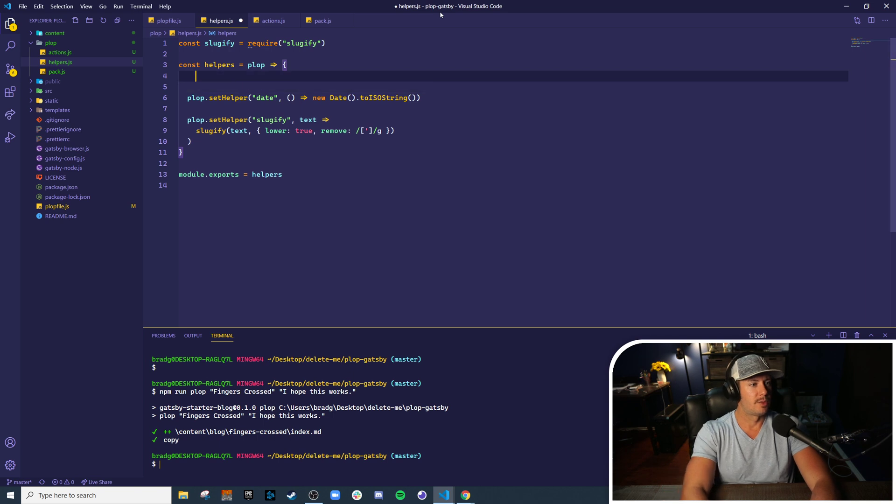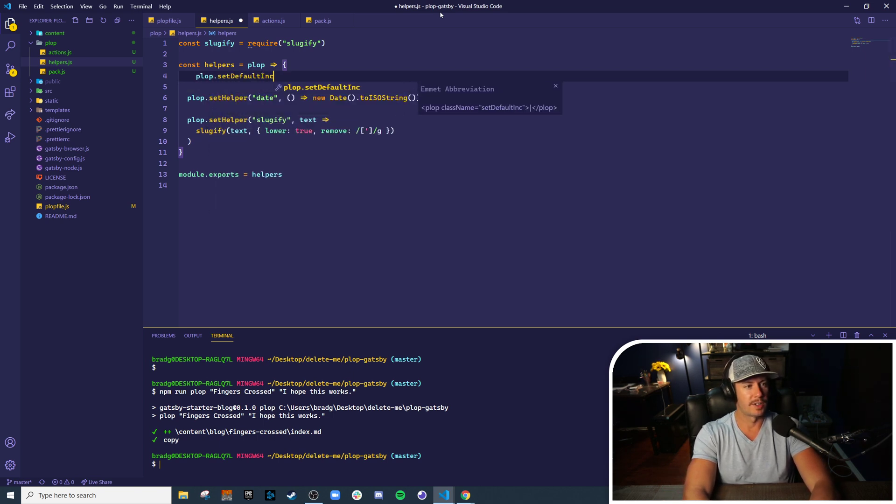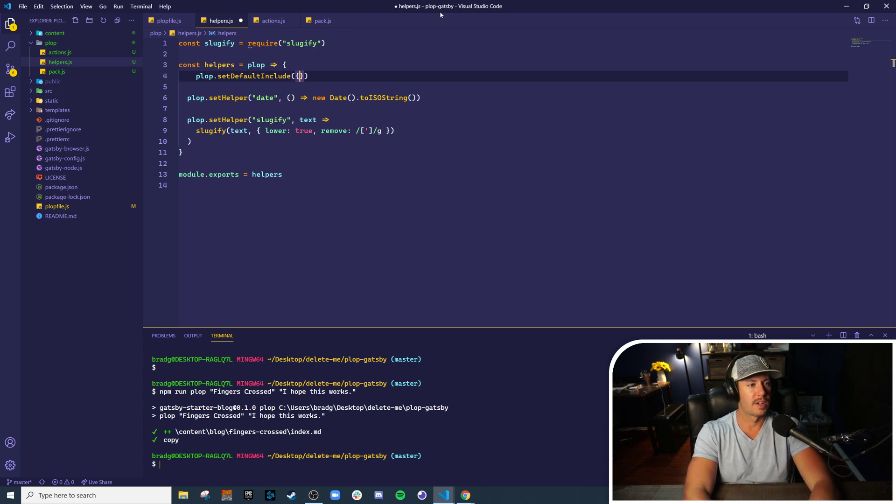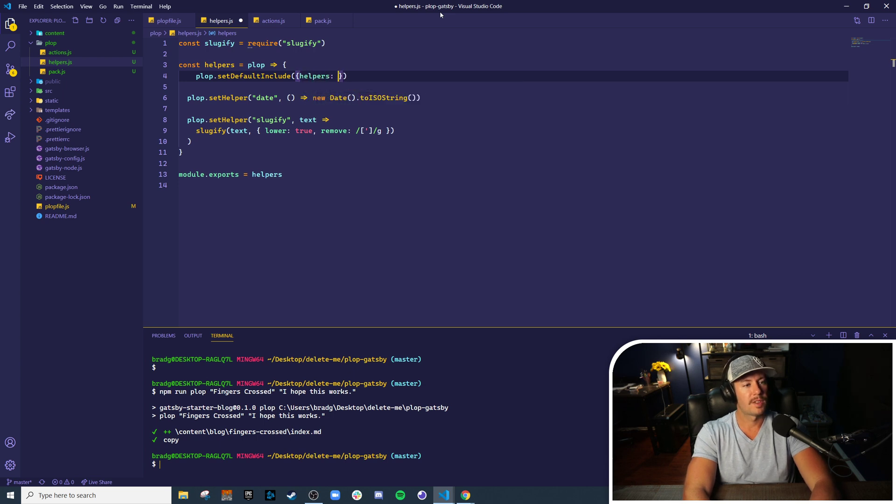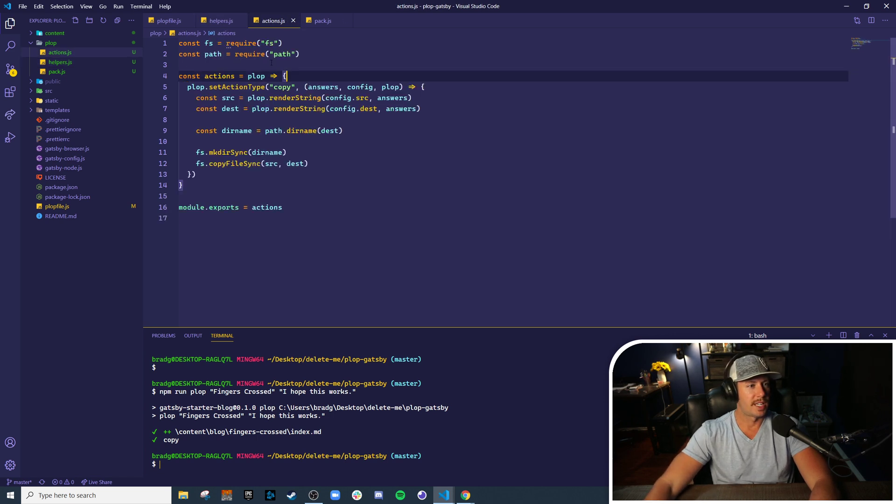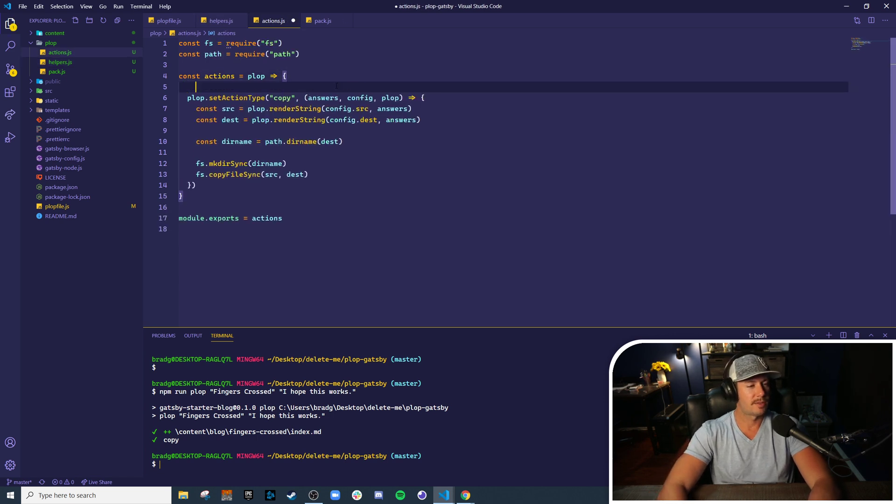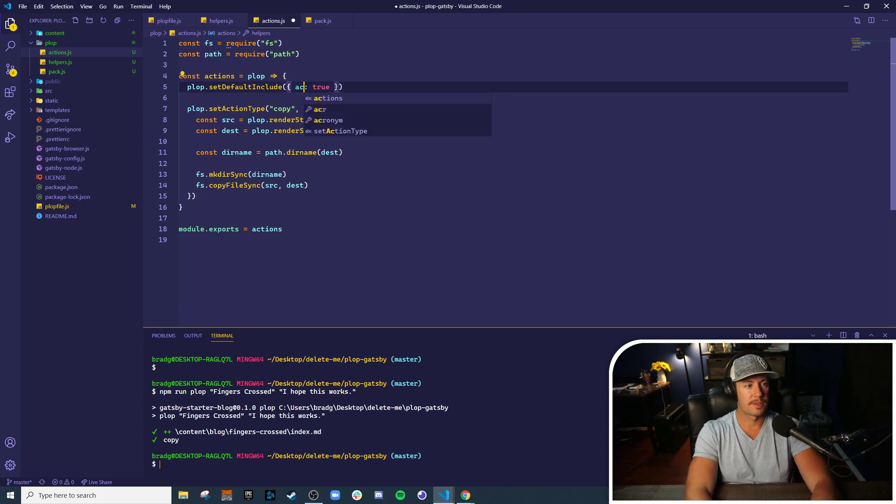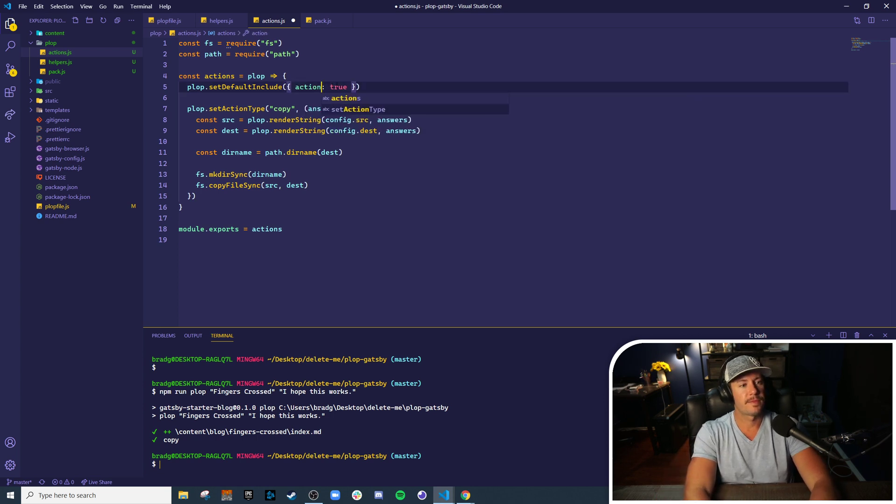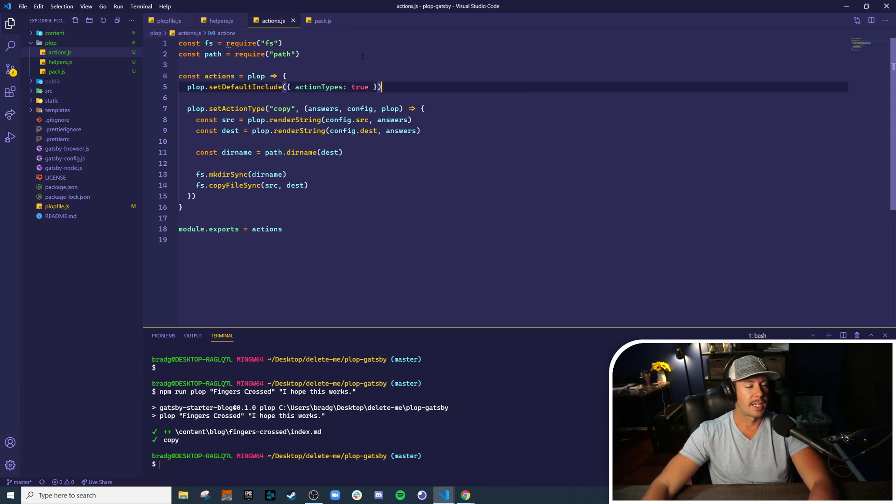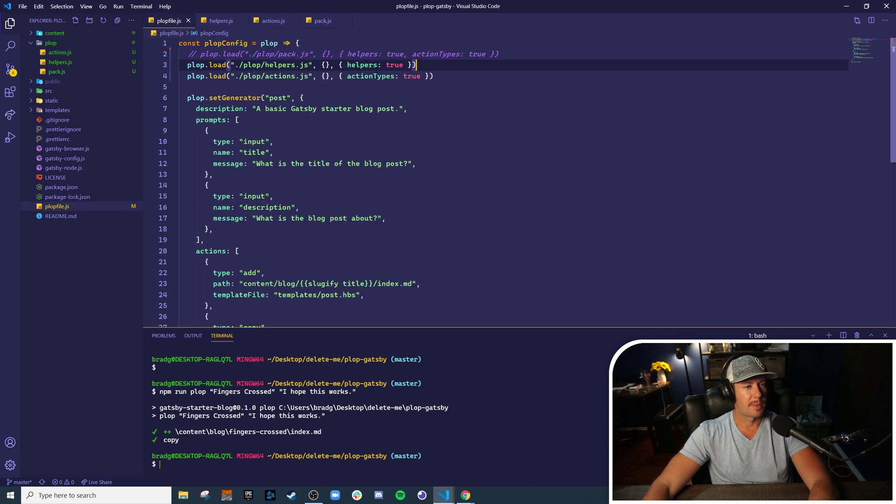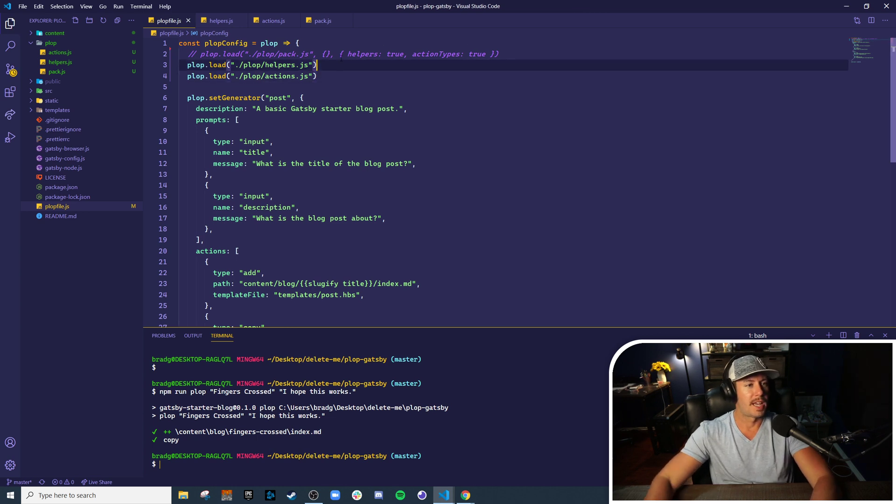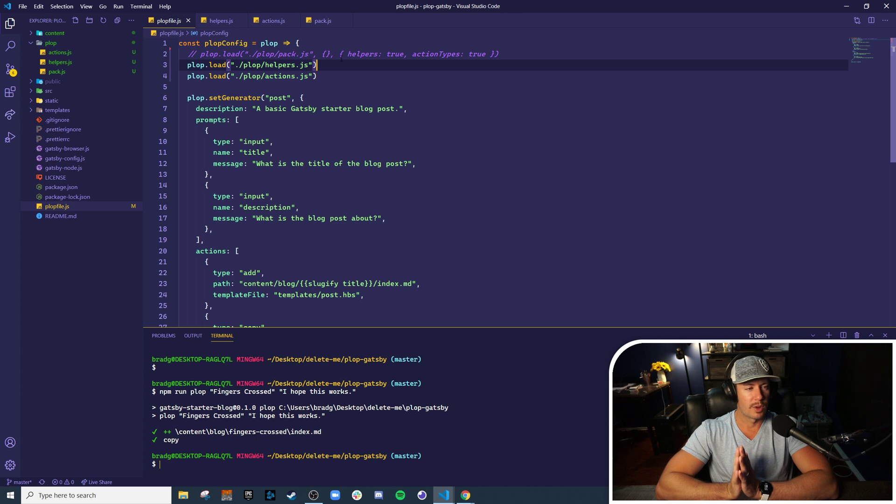So the plop object has a method called setDefaultInclude, and this is exactly what this pack is going to export. In this case, this is our helpers pack, so we can set helpers to true. And very similarly in actions, we can say by default actionTypes: true. That will include the action types. Now, back in our Plop configuration, we can actually drop all these other arguments, and by default we know what this pack will be exporting.